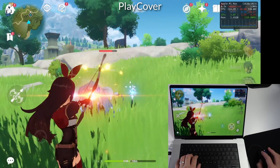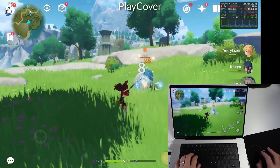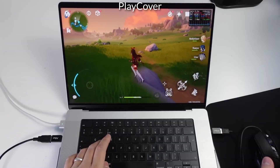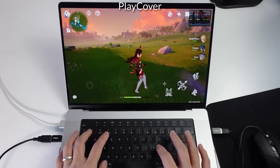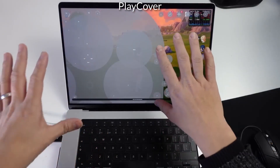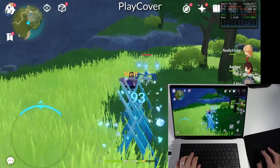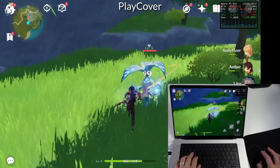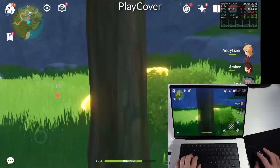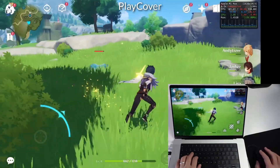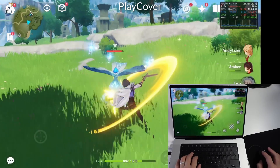Once you're inside using PlayCover, the game plays pretty well, but there are some annoyances. For example, the way that key mapping works is not ideal, especially if you want to play with keyboard and mouse. And finally, the graphics leave a lot to be desired. You can really tell that this is definitely the mobile version of the game rather than the full desktop version.